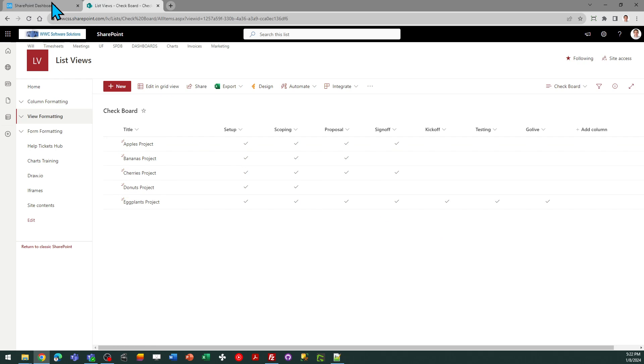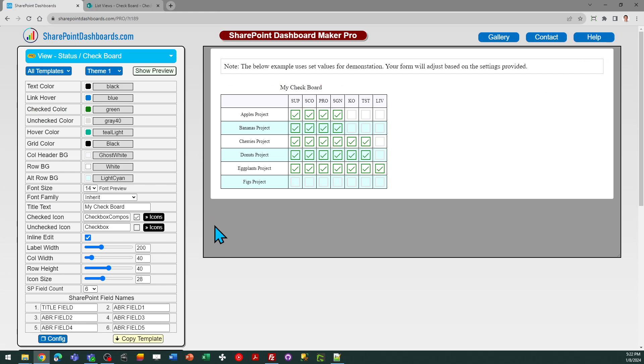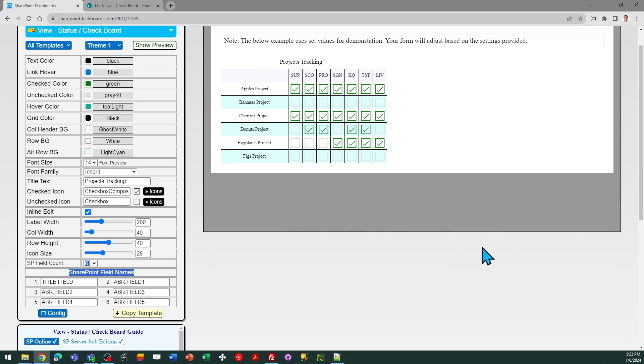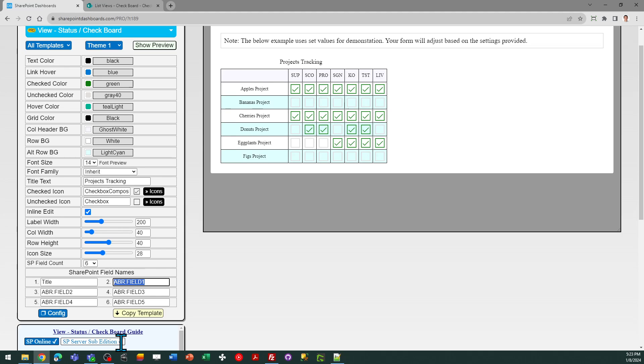In order to use this template you just want to go in and apply a few settings. So I need a title so I'm going to call this projects tracking and then the next thing I'm going to do is I need to specify the amount of fields. Under SharePoint field names that's where we need to do the configuration. So if I scroll down a little bit I'm going to use the title field. So that is the first item that I need to put in.